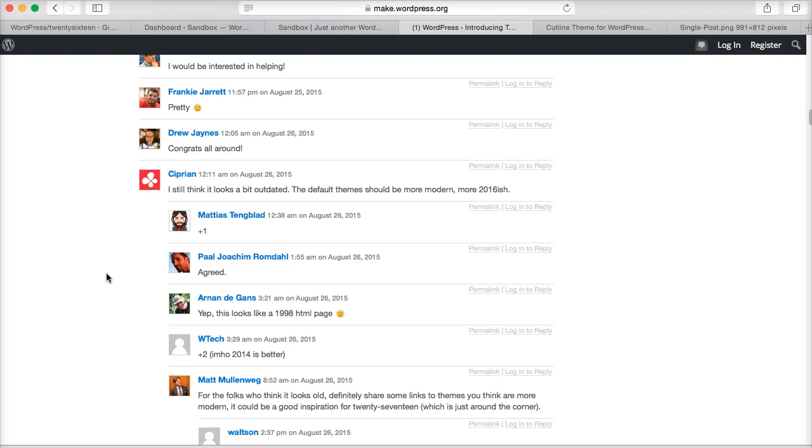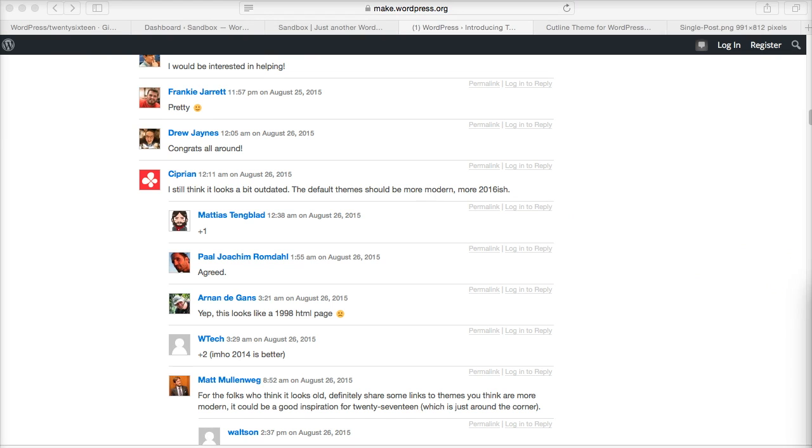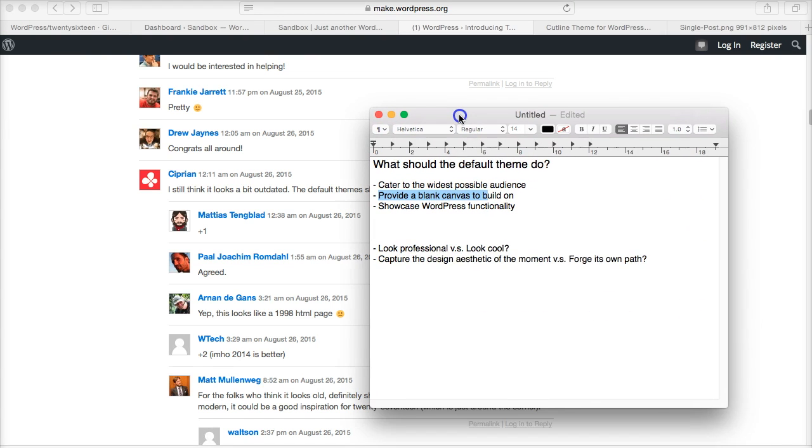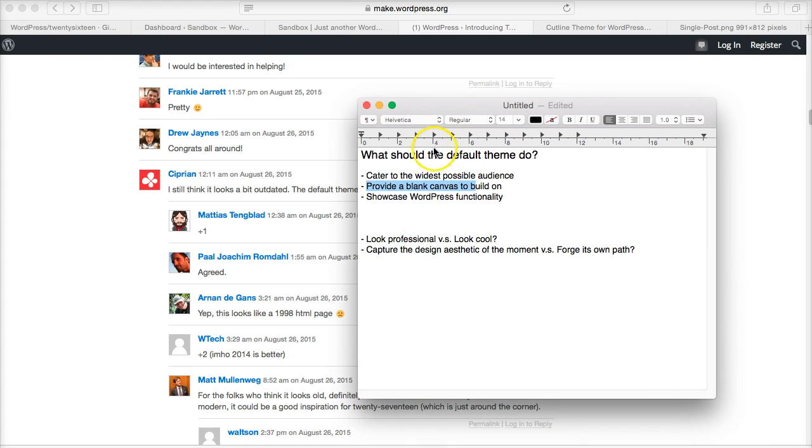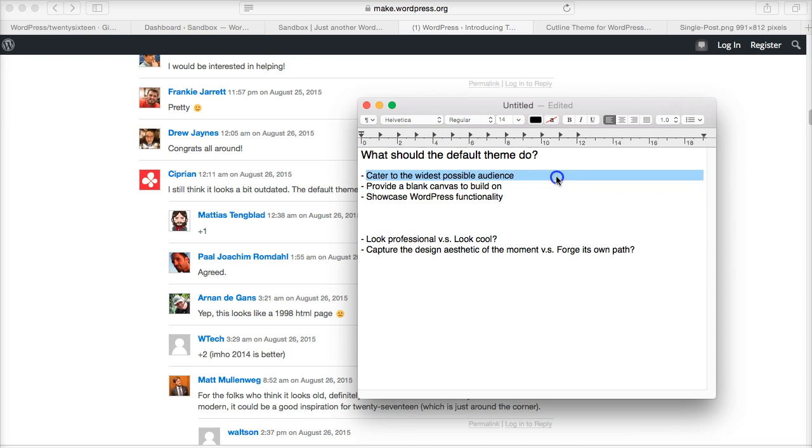So it got me thinking about what should a WordPress theme do, what should the default WordPress theme do. And I put down a couple of notes—I think there are at least three things it should do in general. First of all, it needs to cater to the widest possible audience. It needs to open the WordPress platform up to new users, to existing users, to users who are coming back to the platform.